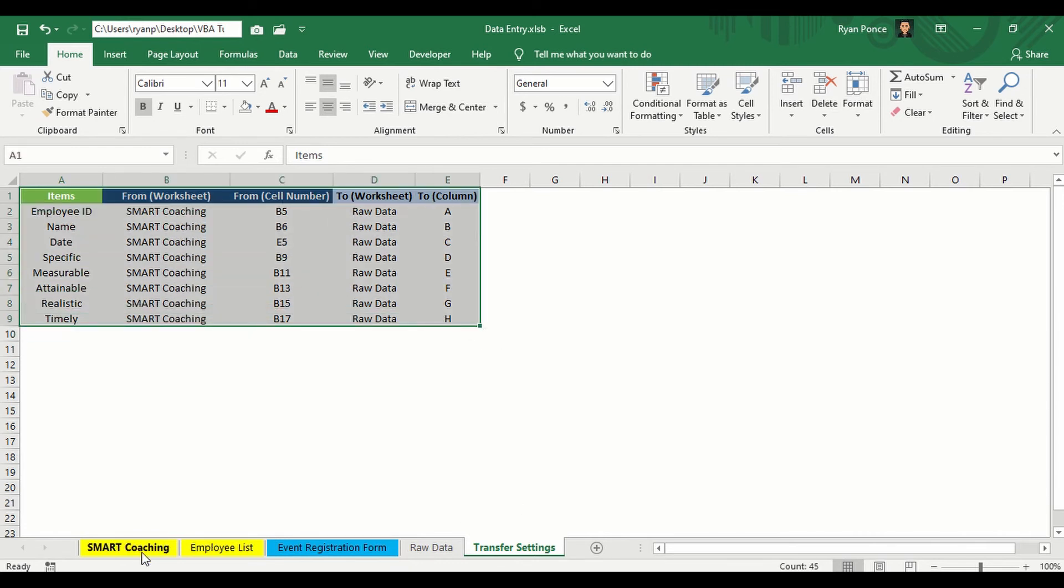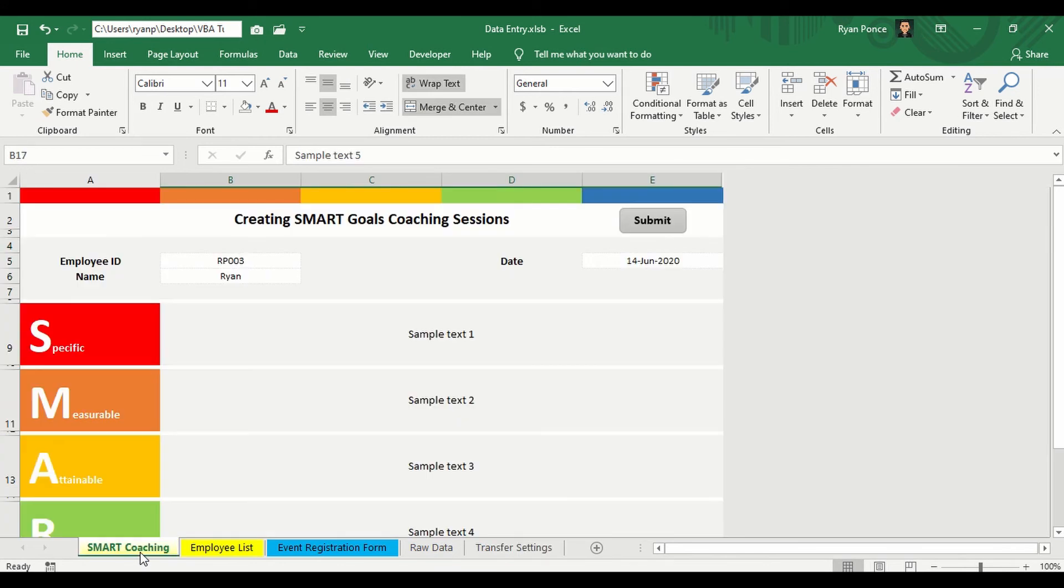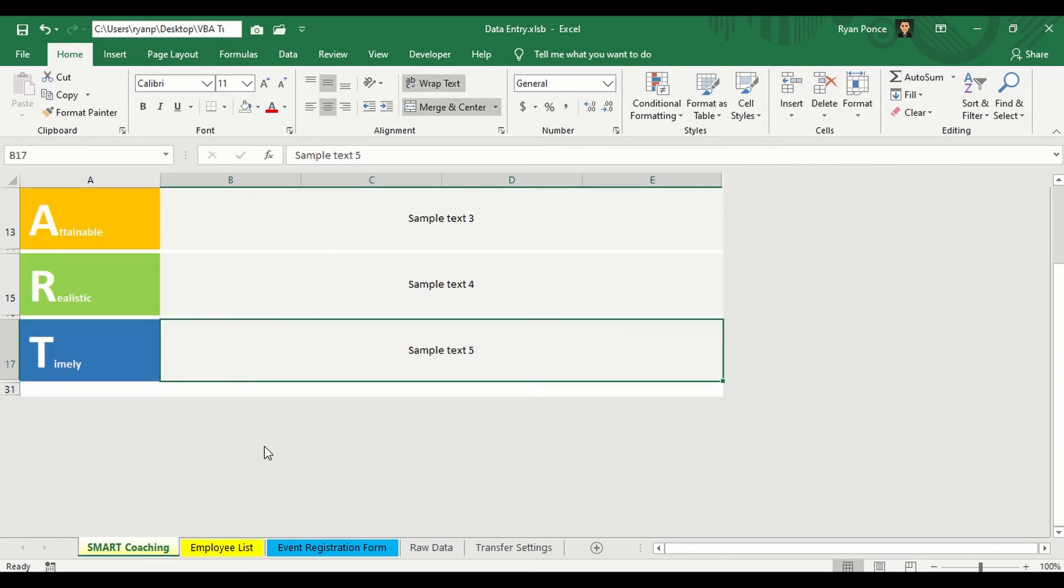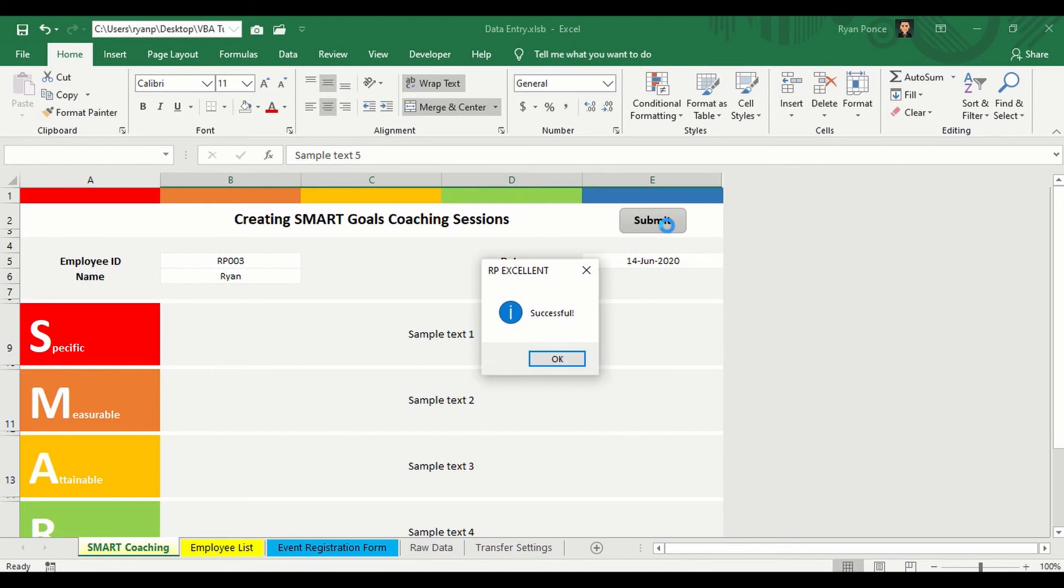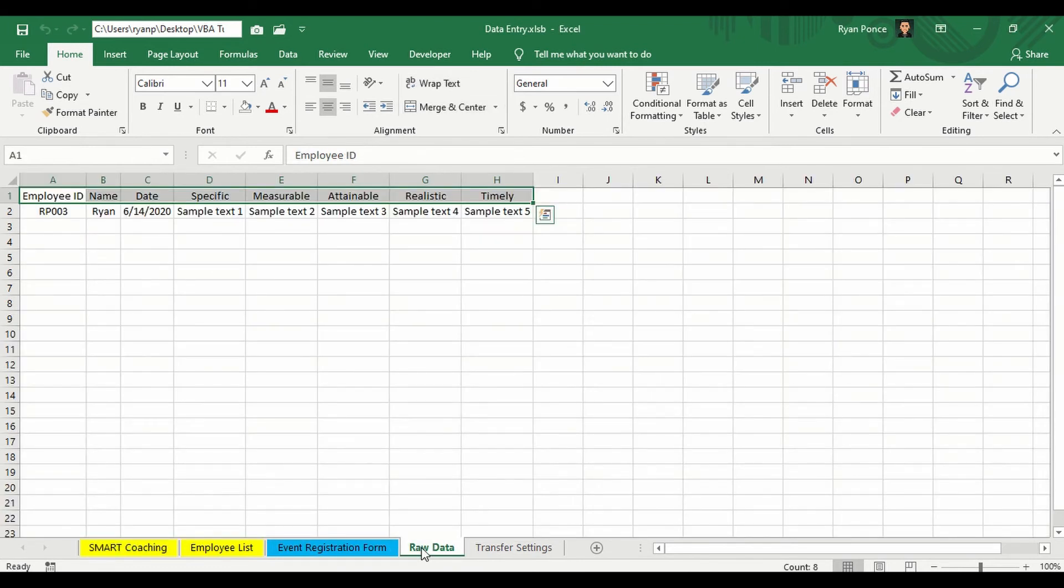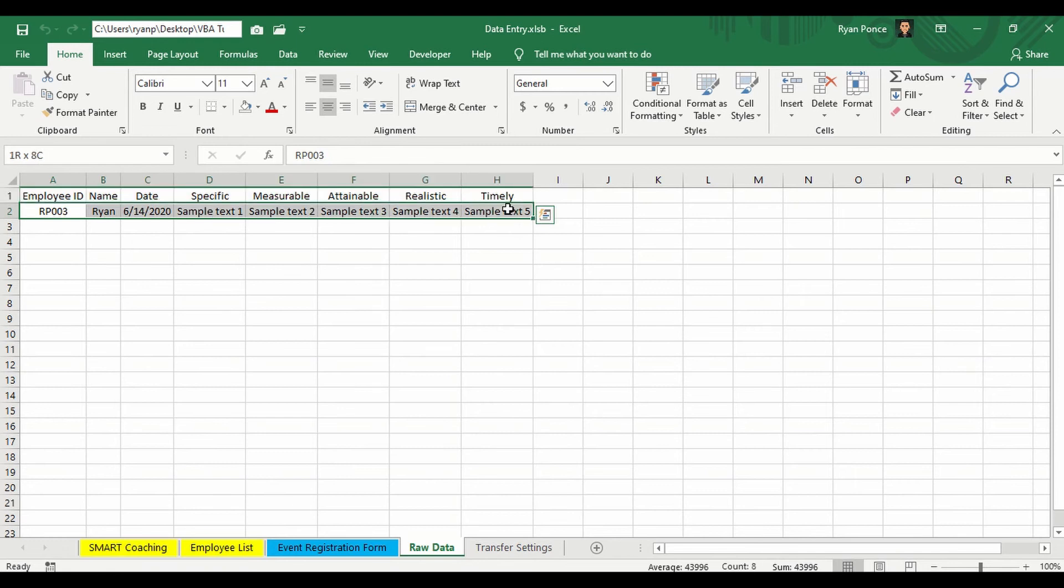So in this case, I'm just going to click on submit. I've already assigned the macro here. There you go. And this is the newly entered details from the smart coaching form.